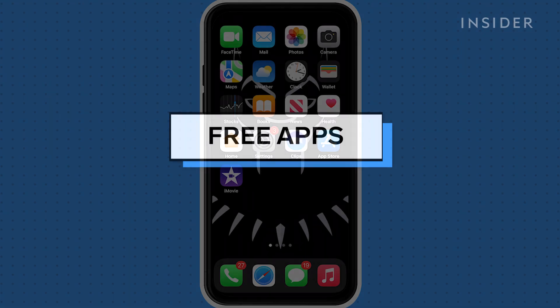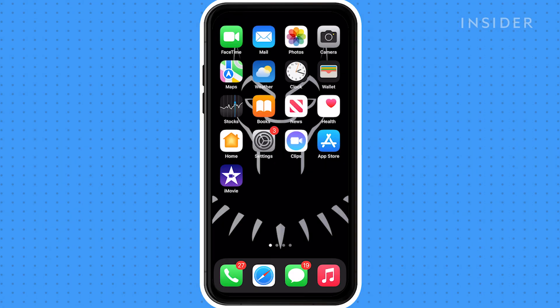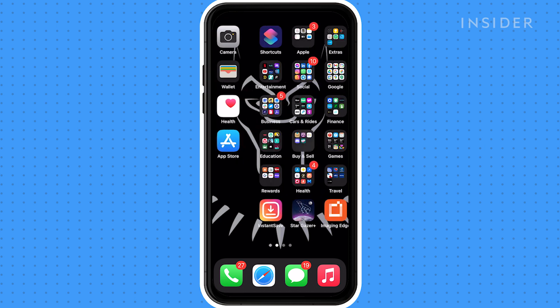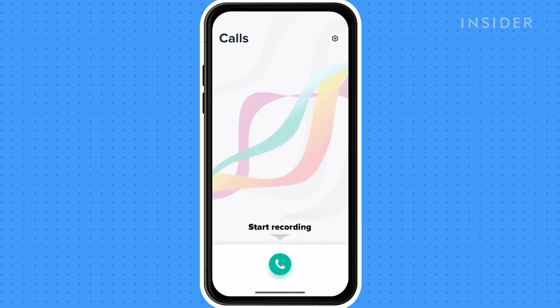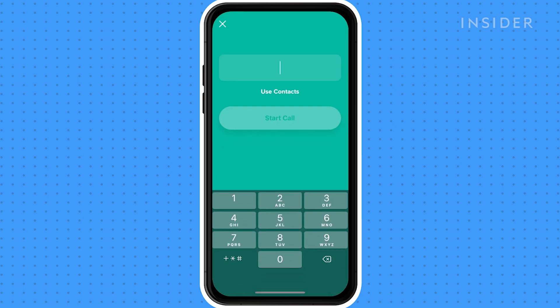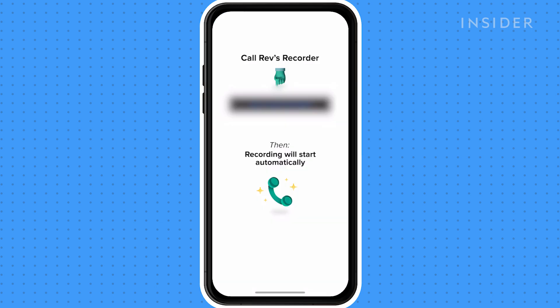In general, most apps work the same way. For free call recordings, a good option is Rev Call Recorder. This service is completely free, has no restrictions on how many minutes you can record, and works for both incoming and outgoing calls. To record a call, you need to set up a three-way conference call between your phone, the app's recording center, and the party you're dialing.